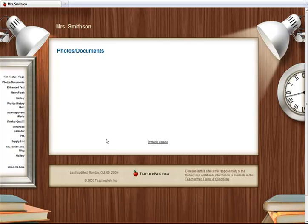A Photos Docs page provides a basic, easy-to-use template page for inserting files. Enhanced Text pages allow you to insert files as well, but provide much more customization.